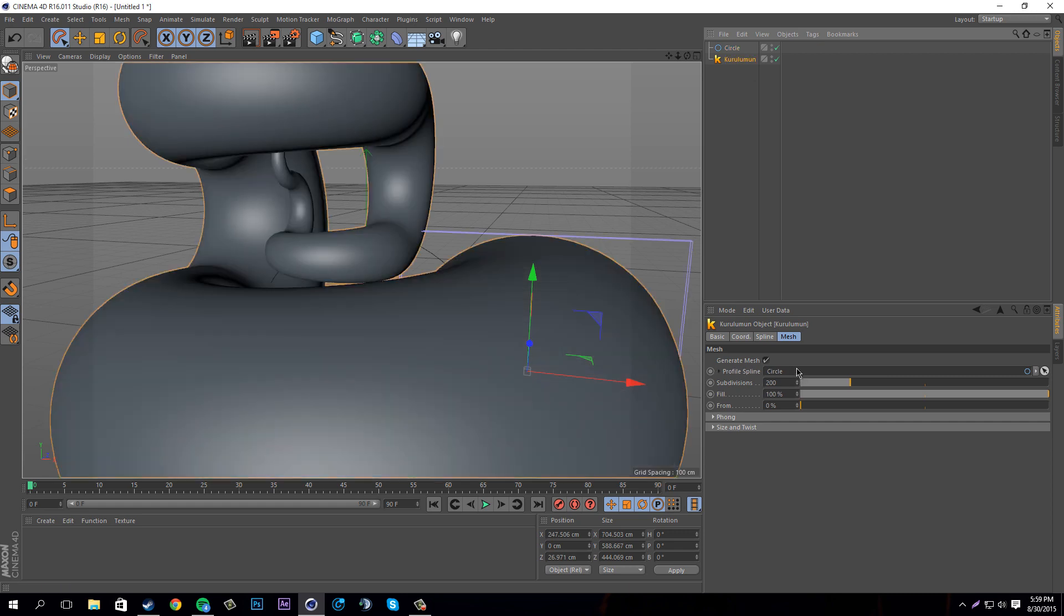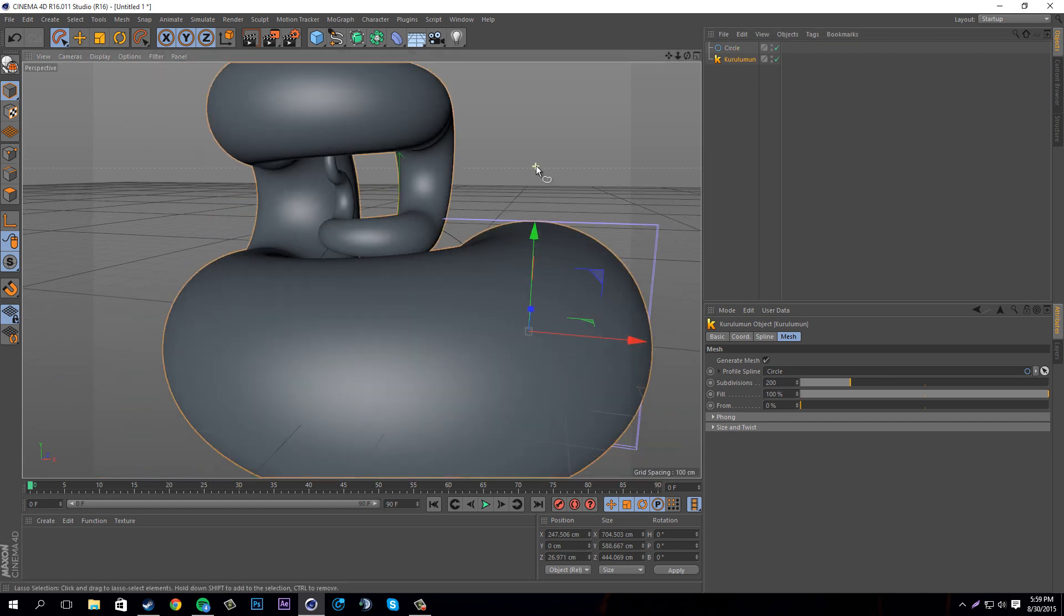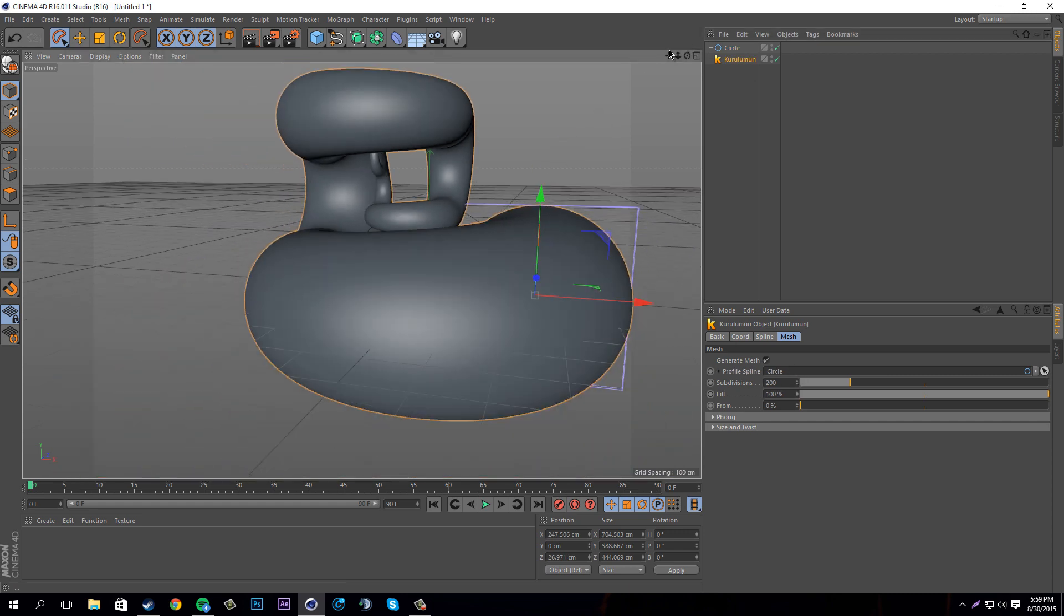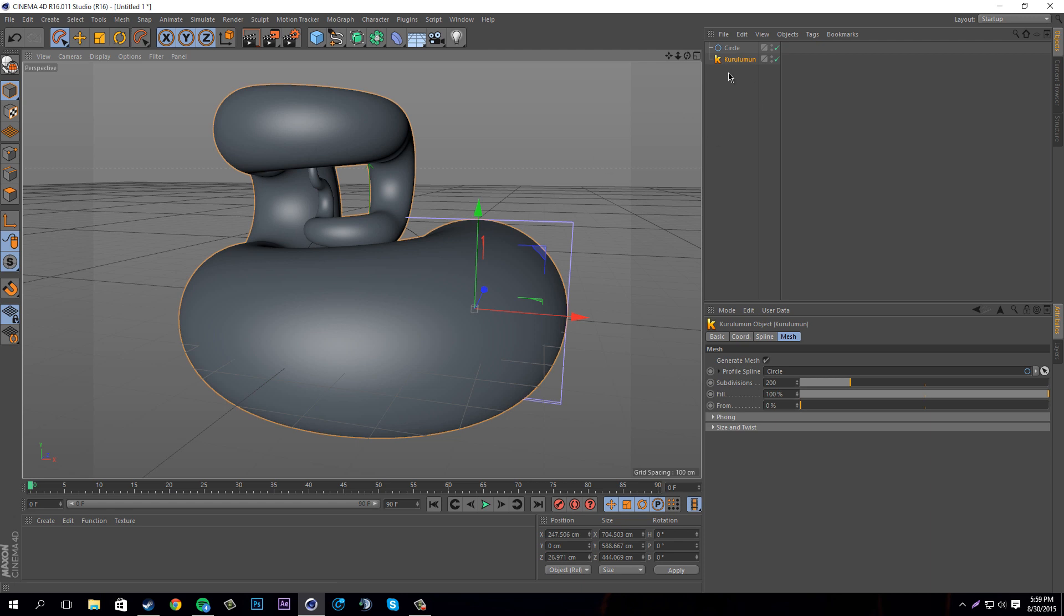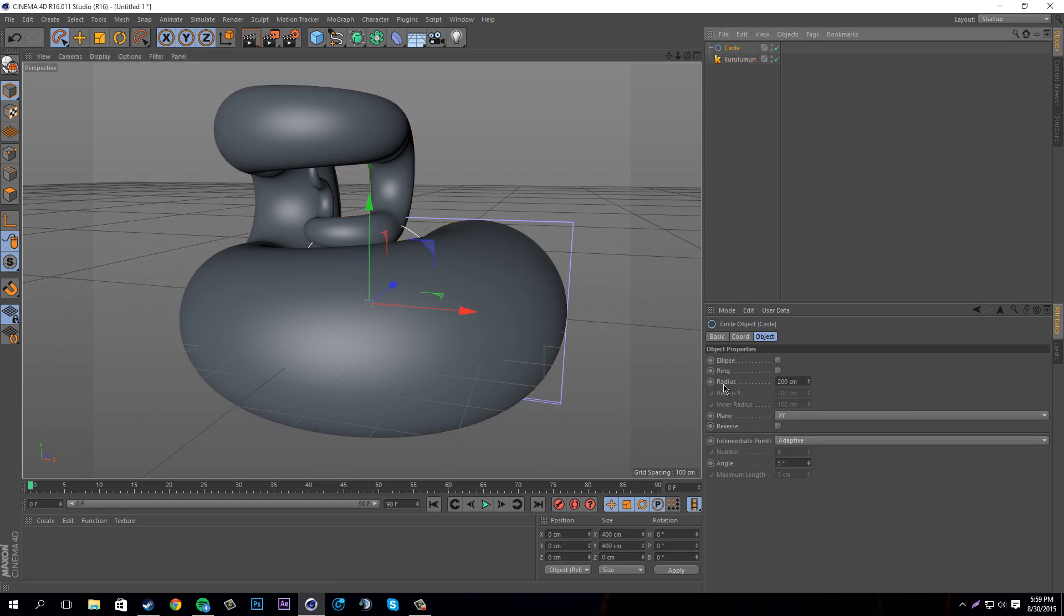What this will do is make a really big 3D version of what the little spline was showing us with this plugin. You could do some things with this, but what we're going to do is go into our circle.